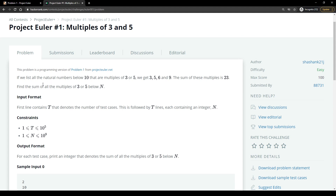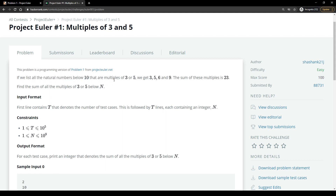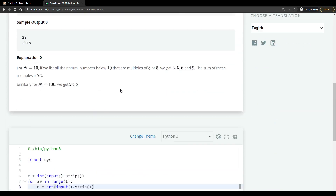This is Project Euler problem one. If we list all the natural numbers below 10 that are multiples of 3 or 5, we get 3, 5, 6, 9, and the sum of these multiples is 23. The task is to find the sum of all multiples of 3 or 5 below N, where N is not included.